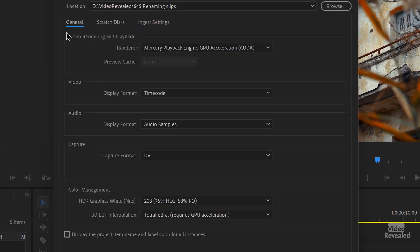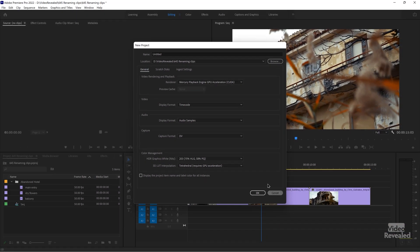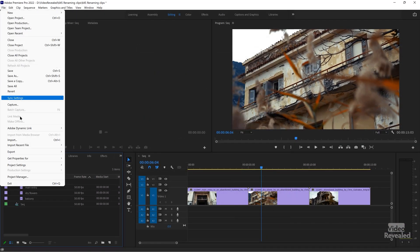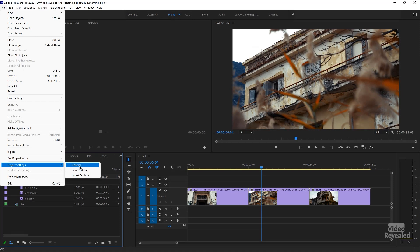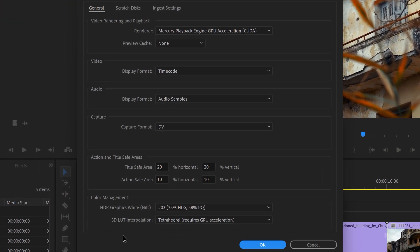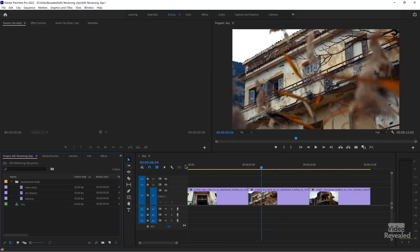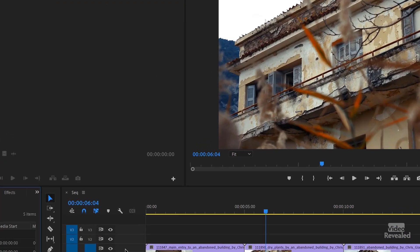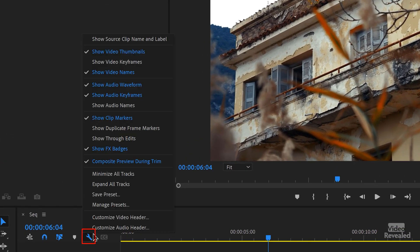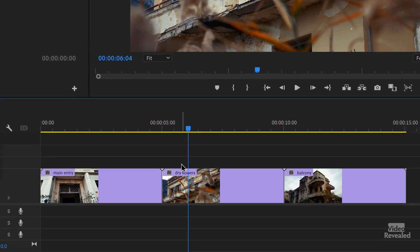This used to be a project setting, and now it's in a different place. If you go to File > Project Settings > General, the checkbox that used to be there is gone — it's been moved. I'll show you what I mean. Remember I renamed these clips but they weren't renamed. Here in the wrench is where it's changed now: 'Show source clip name and label.' Click it — and now they're all there.